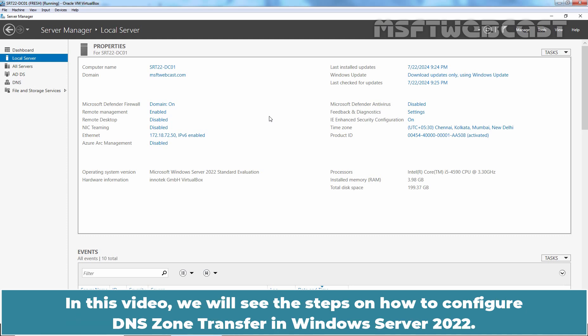In this video, we will see the steps on how to configure DNS zone transfer in Windows Server 2022.